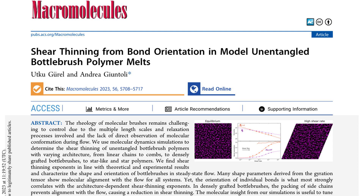The introduction also highlights the unique rheological behavior of polymer melts, including shear thinning — the phenomenon of viscosity reduction under shear flow. The authors note that shear thinning in branched polymers is governed by multiple length scales and relaxation times, resulting in complex rheology that is not easily predictable based on molecular architecture. They emphasize the challenges in synthesizing and characterizing branched polymers, which necessitate computational studies to gain insights into their flow properties.